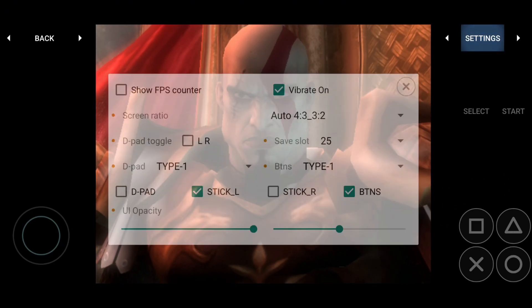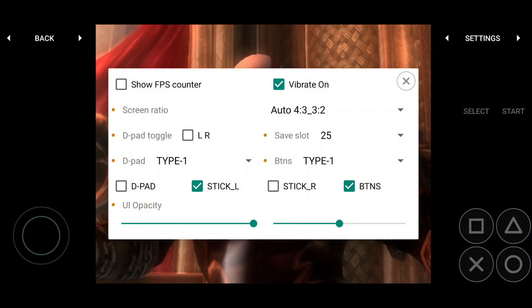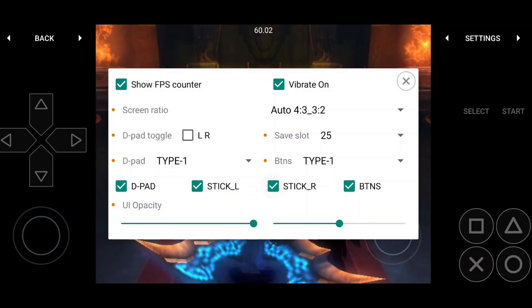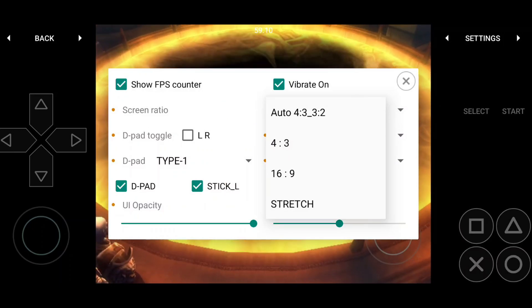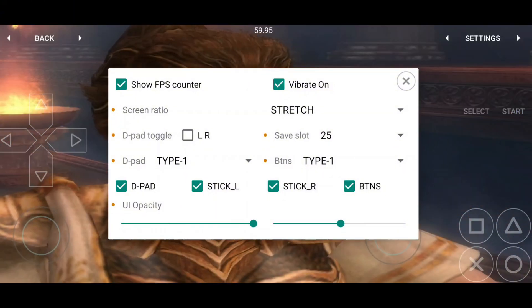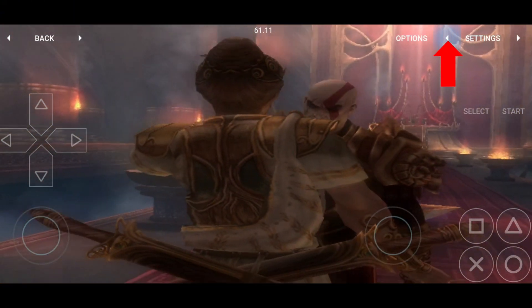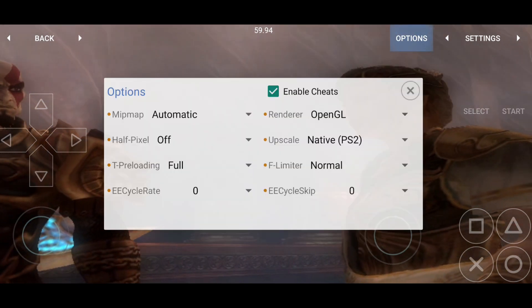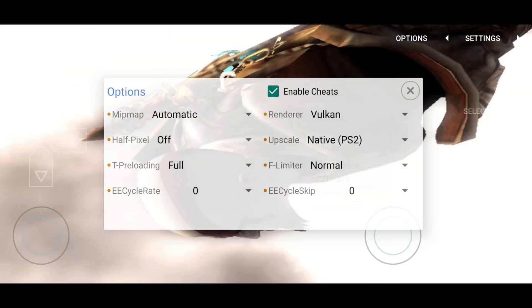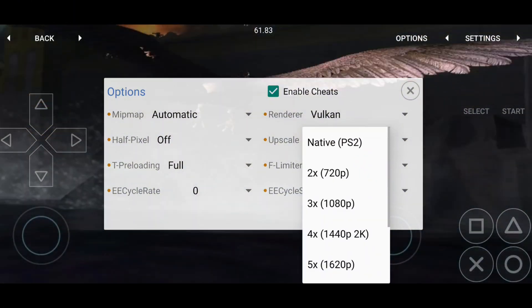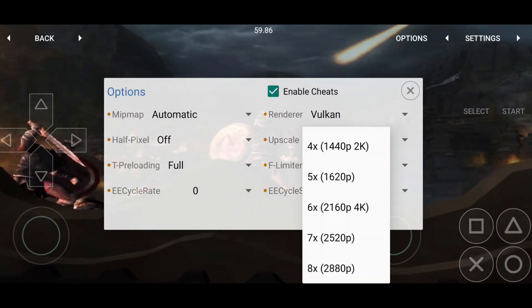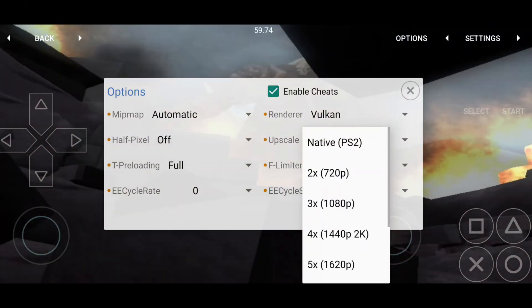At the top, you'll find the Settings option. Here you can enable options like showing FPS, adding a D-pad and analog stick, and adjusting the screen ratio to either 16:9 or full screen stretch. You can also customize the UI. Click on the arrow beside Settings, then select Options. Here you can choose between the OpenGL or Vulkan renderer. You can even set the resolution up to 8K, but I recommend sticking to 1080p, which provides great performance without too much strain.